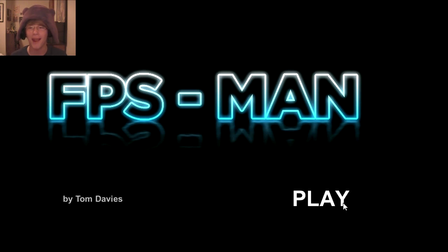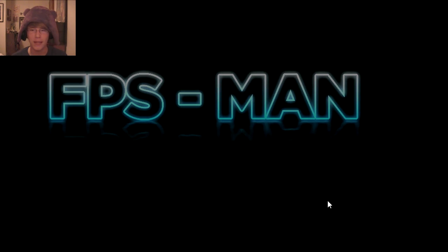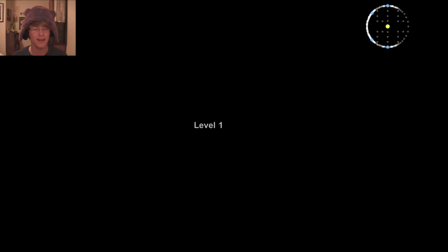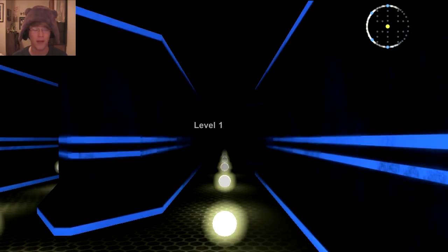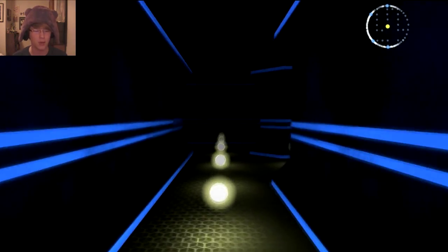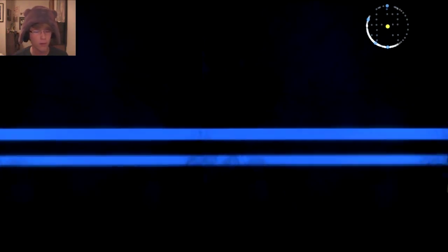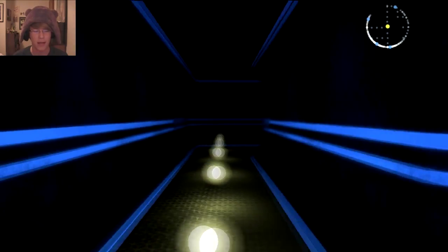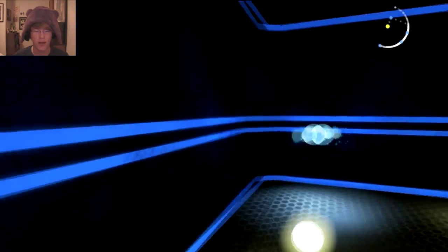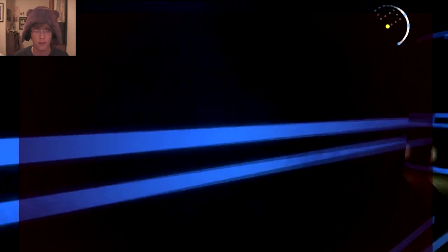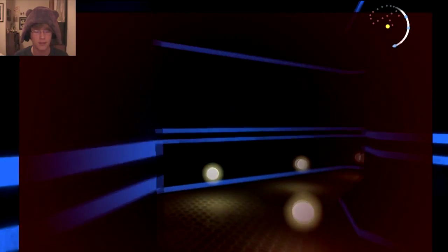What's up peeps and welcome back to Random Indie Games with me. Now today we have FPS Man, a sort of horror Pac-Man game is what I have heard it called in the past.